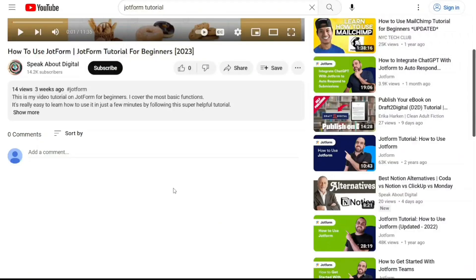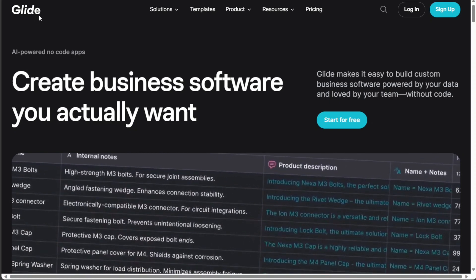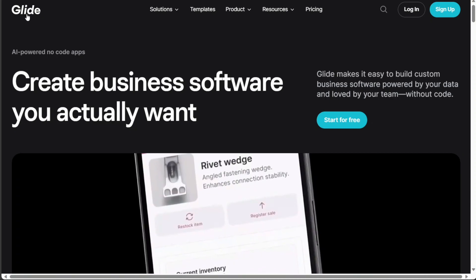First, what you want to do is scroll down below this video to the description and click on the first link you find there. Then you're going to come across this platform, Glide.